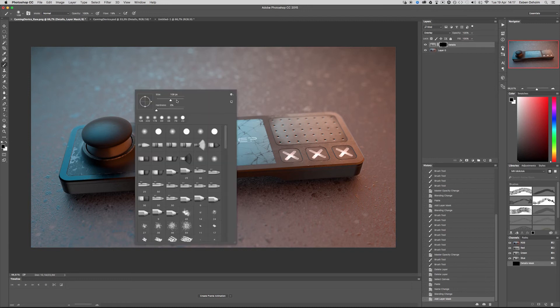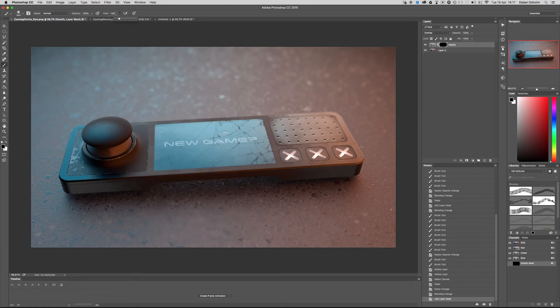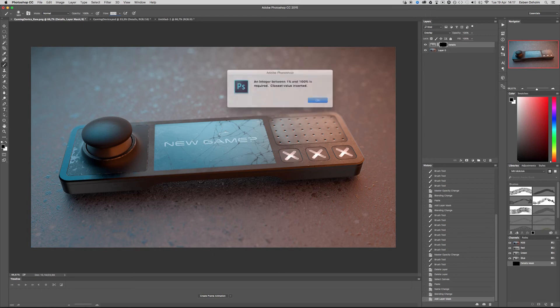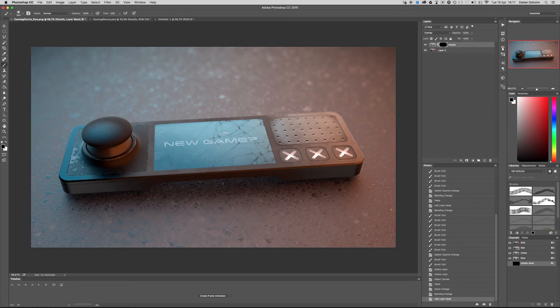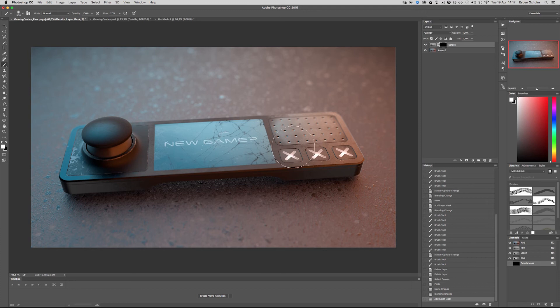Then I will take a big soft brush with the flow of something like 20 and make it white. And then I will simply draw in the area where I want the detail to show more.